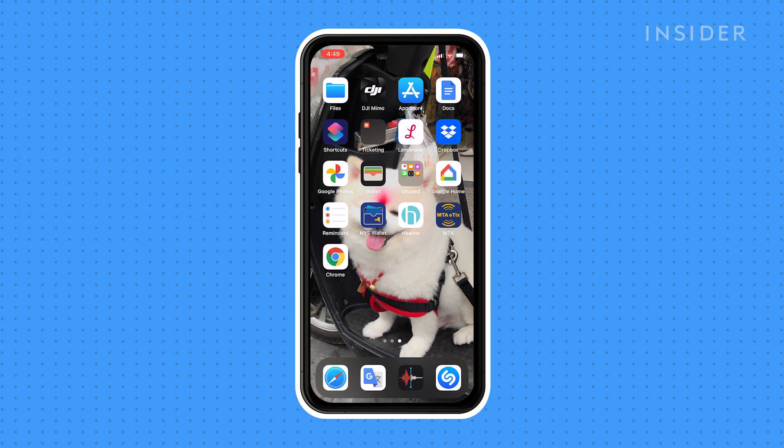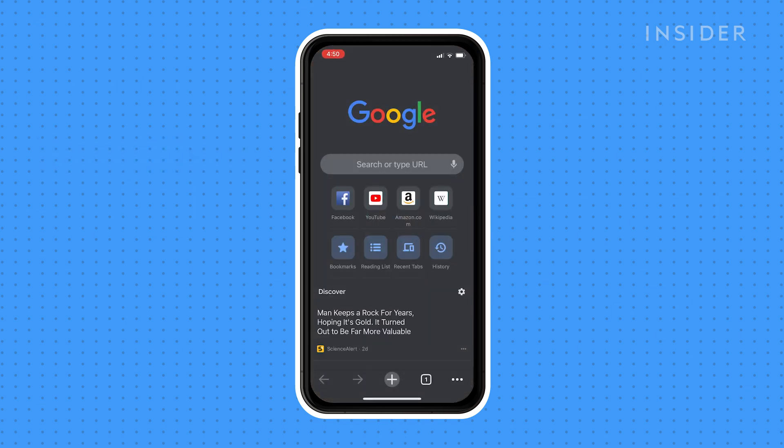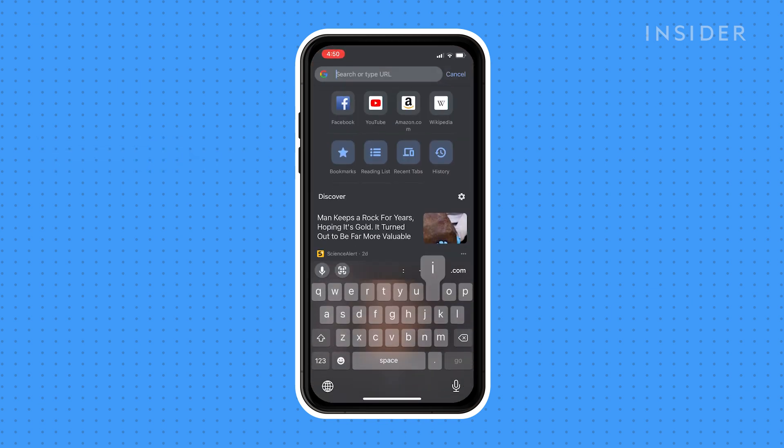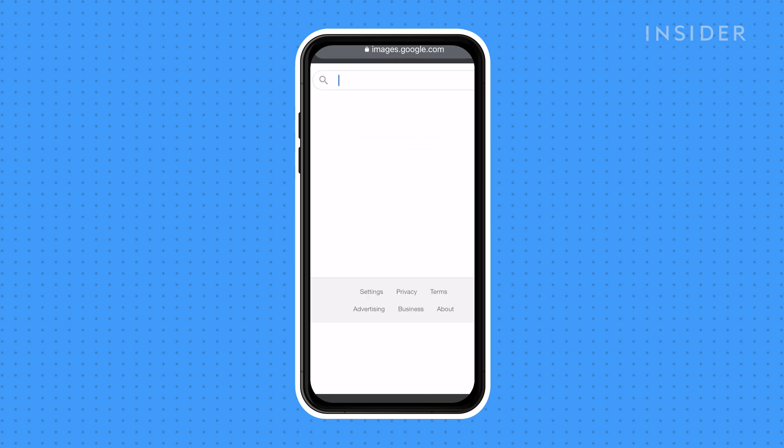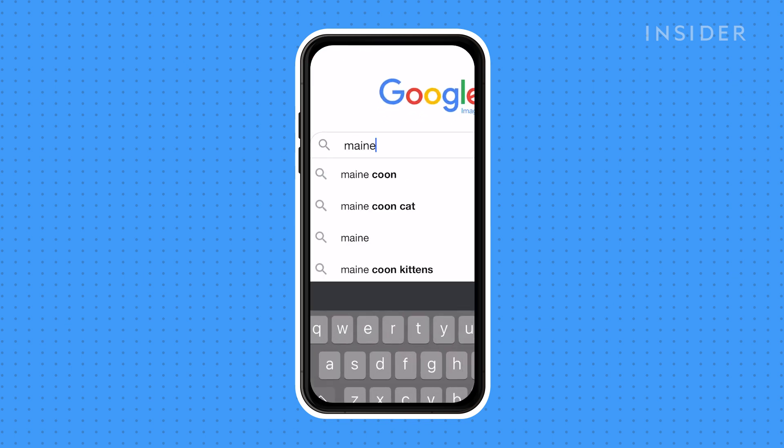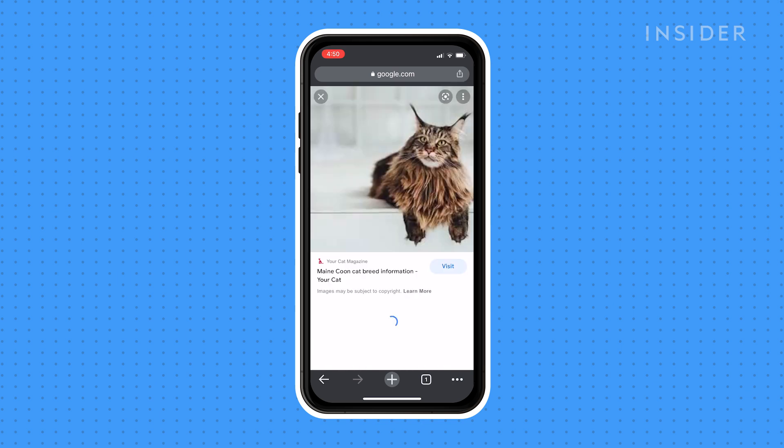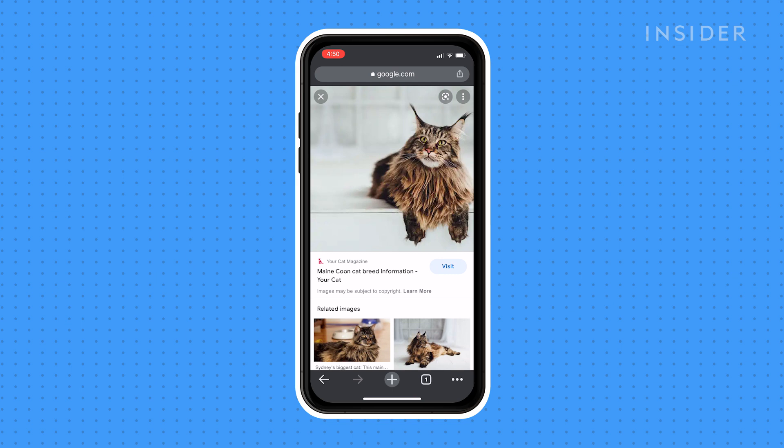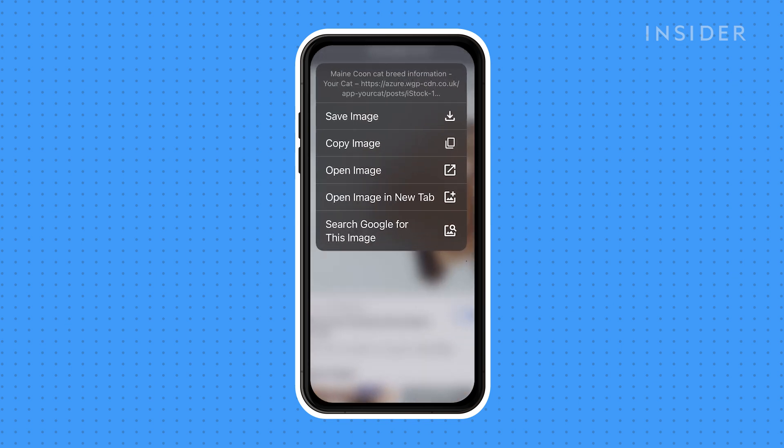To reverse image search using an image from the internet, first open the Google Chrome mobile app. Go to images.google.com. Search for a photo that you would like to reverse image search. Select an image from the search results by tapping it to enlarge it. Hold your finger on the image until a menu pops up. Choose Search Google for this image.